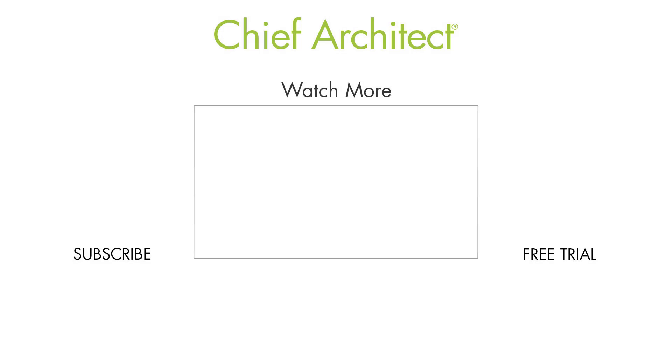That wraps up this video on adding panels and face items to the sides and backs of cabinets. To learn more, please see the built-in help file as well as our other videos. Thanks for watching.